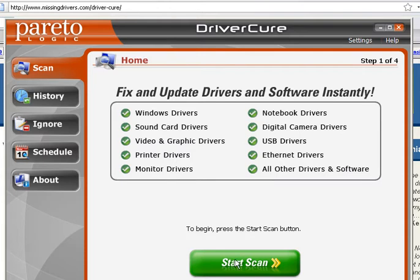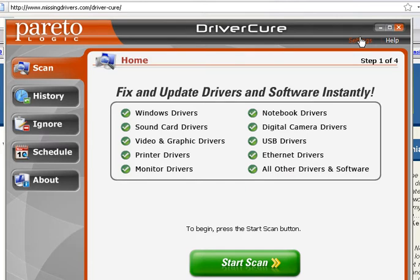If you want to dive right in, you could just hit the Start Scan button and it will go out and find all the drivers for you. However, the main purpose of this video is to go over some of the settings. Nobody wants to read a manual, especially ones written by technical people, so having a video is awesome because you'll actually get to see exactly how to use the program.